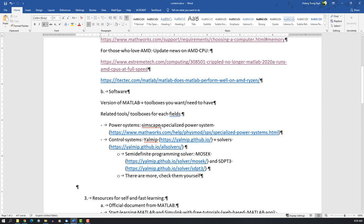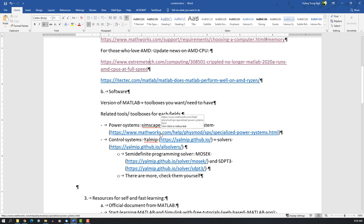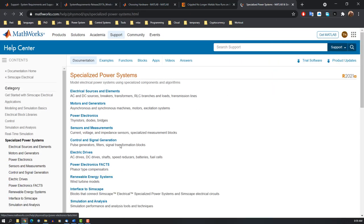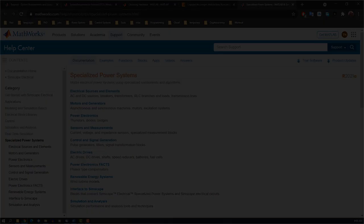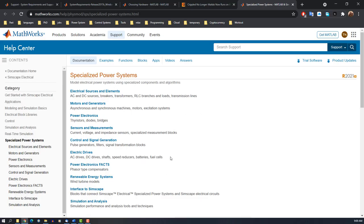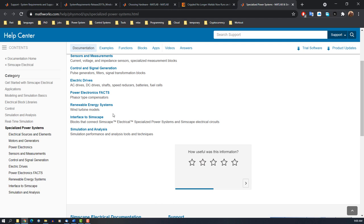The next thing is related to toolboxes. For this training, if you want to know something about power systems, you have to know how to use Simscape Specialized Power System. Here they cover everything—it's like a library. Rather than building models for motors and generators yourself, they provide them and you just put in the parameters and it works.